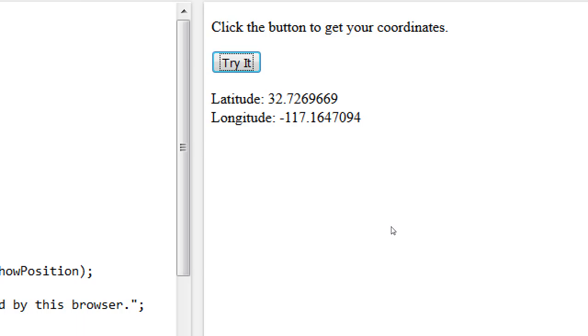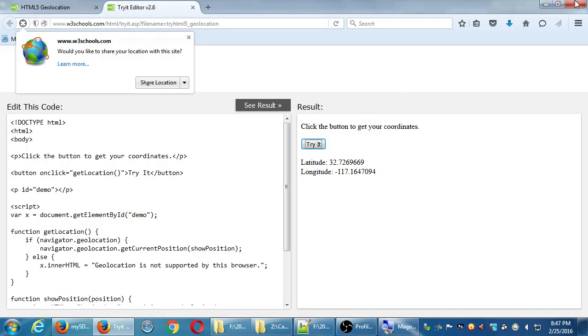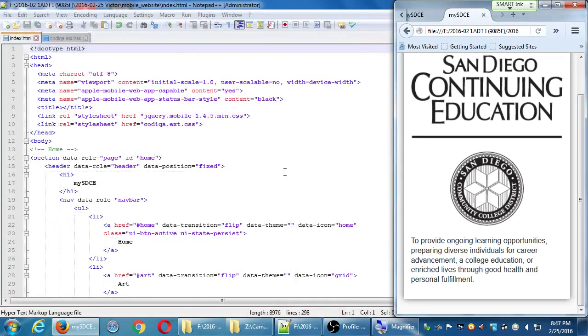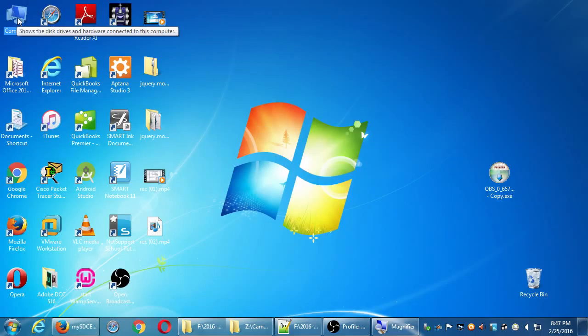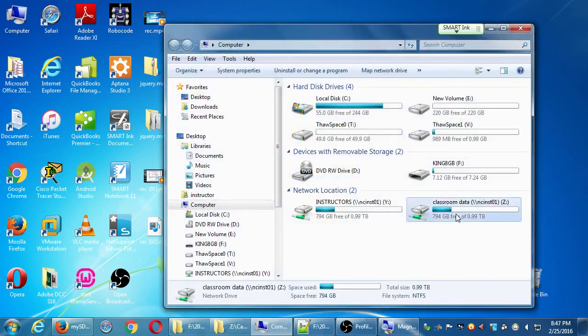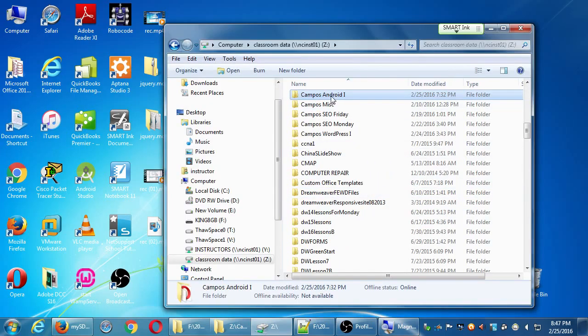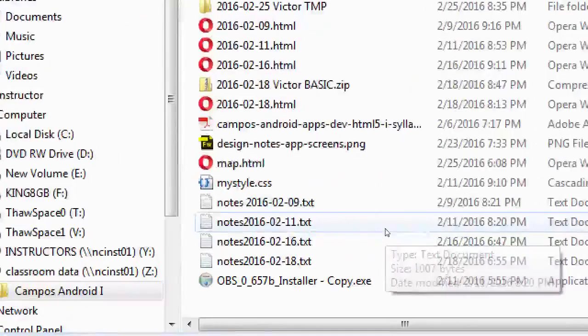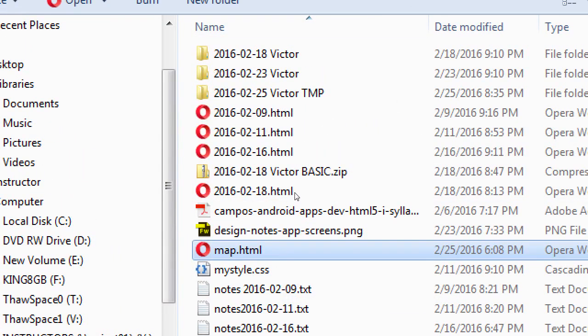So let's all go back to the network folder, minimize everything, and go back to the network folder for our class. I've got a new file for you — go back to the Android folder and it's not inside any folder, it's out by itself: map.html. Copy map.html and paste it into your project folder where your index file is, not in any subfolder. Copy that over and then we'll look at what I've given you.